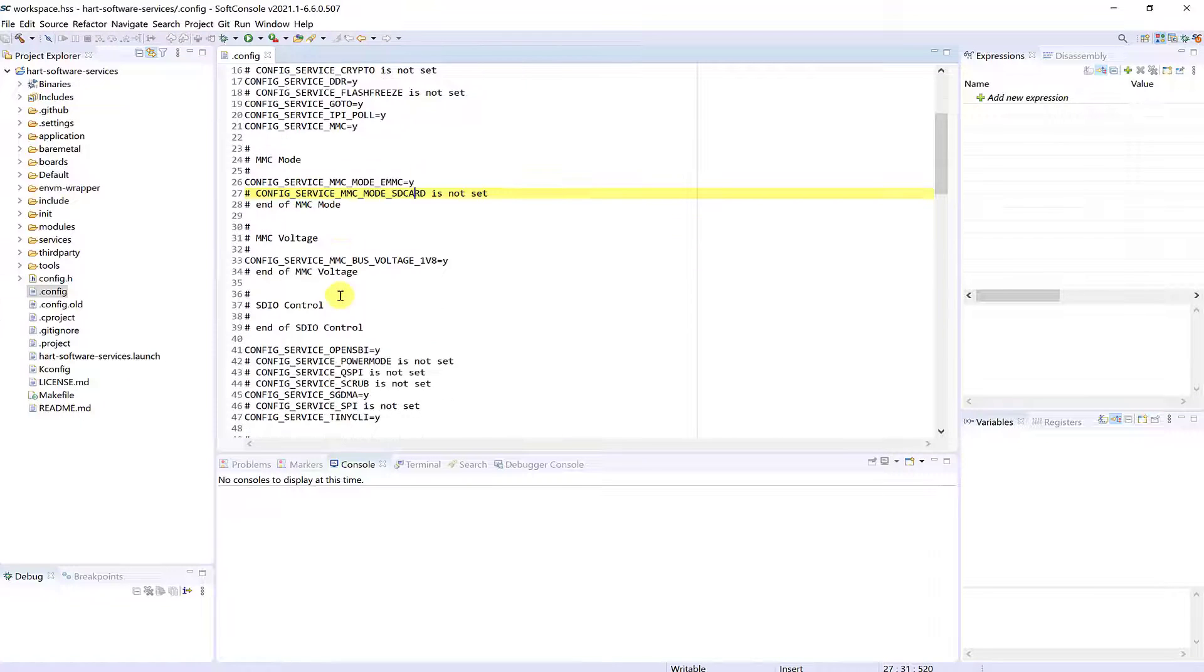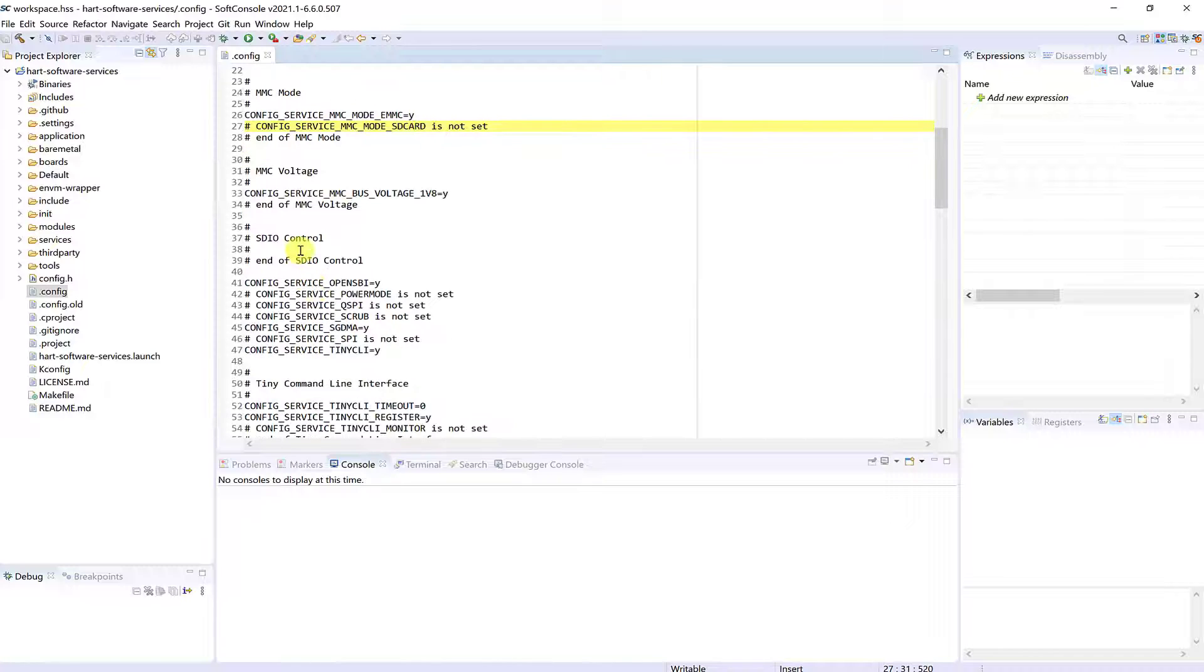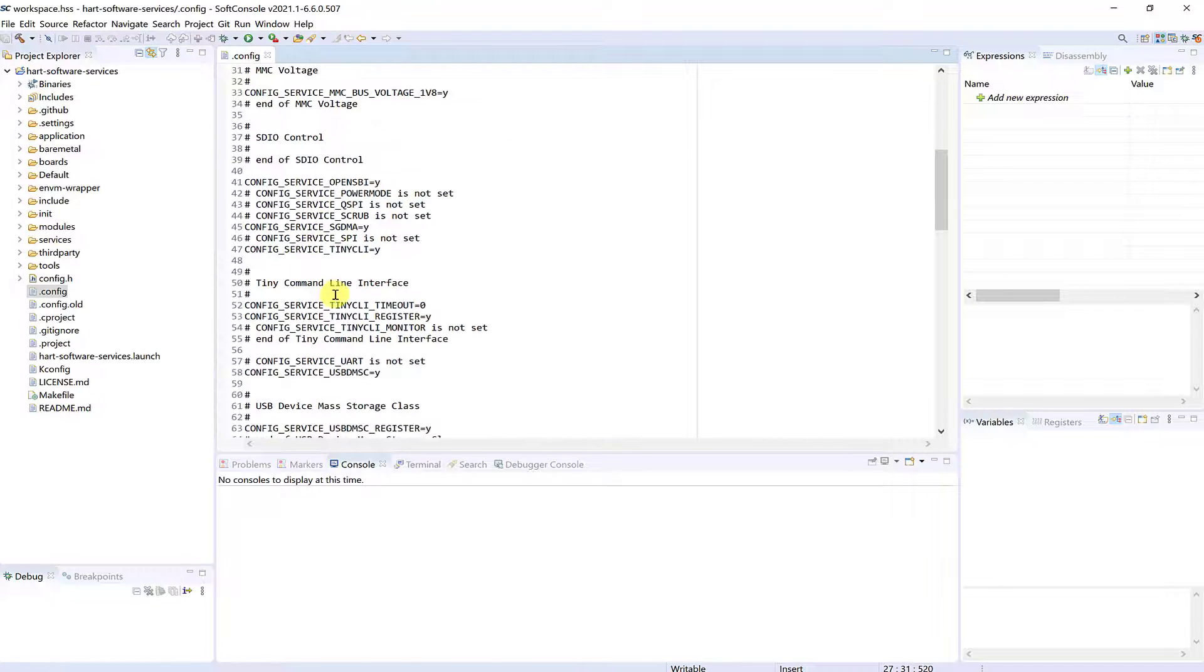By scrolling down, we can see that the tiny CLI timeout has been set to zero.